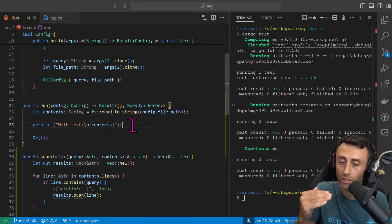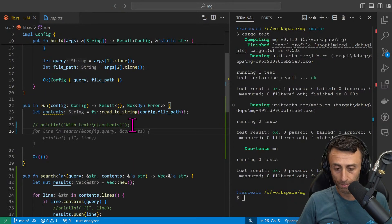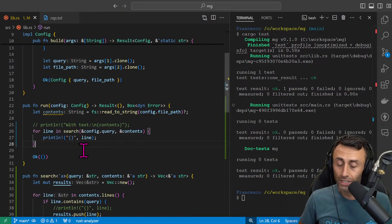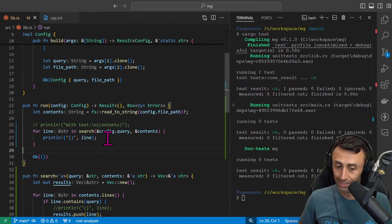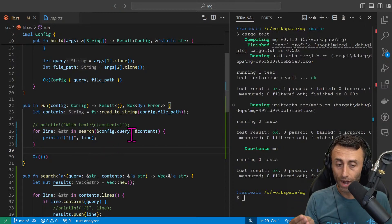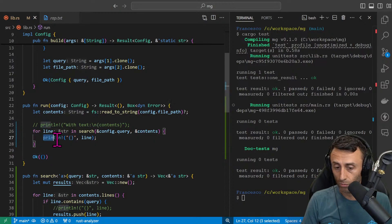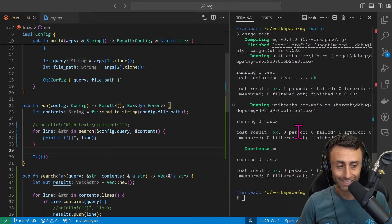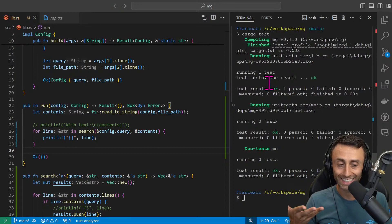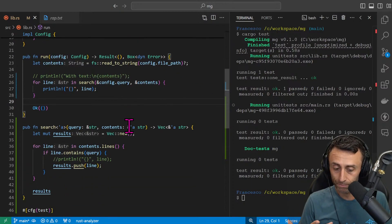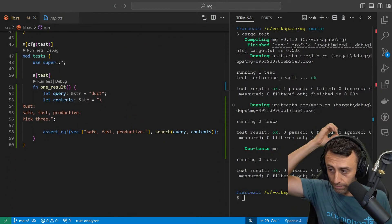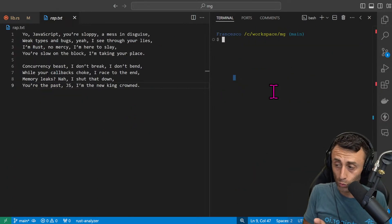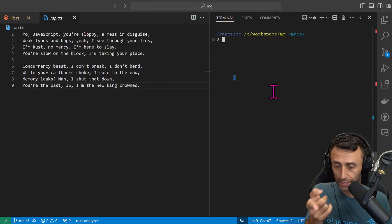Here in the run function I want to also return this in the terminal. For example, here for each line that it's returned in this search config query and contents, we can print all the lines. This is just for users because we want to actually read the output of this functionality. We are done.